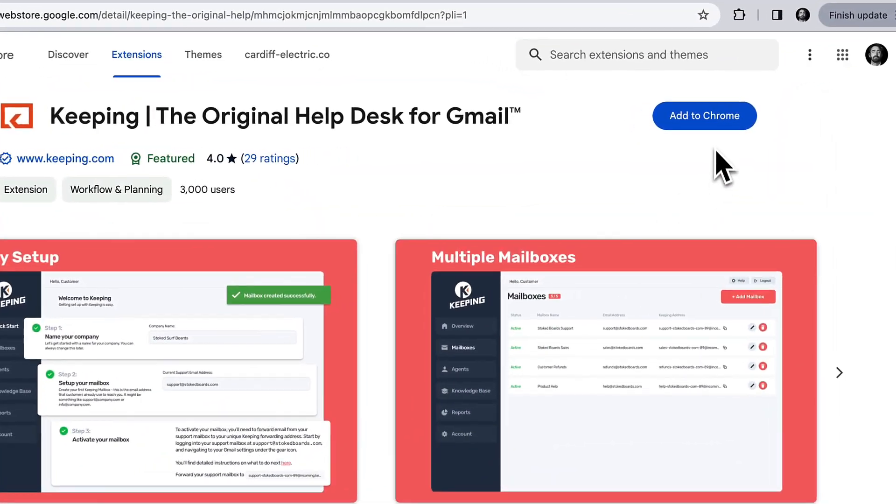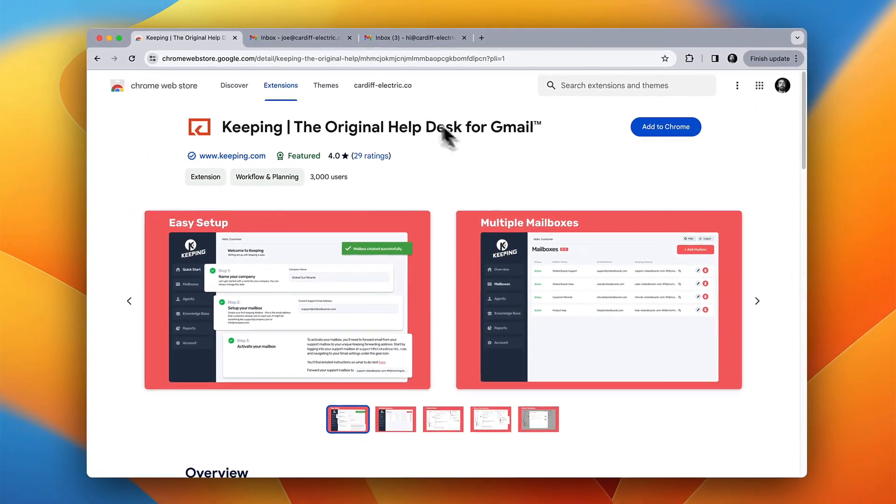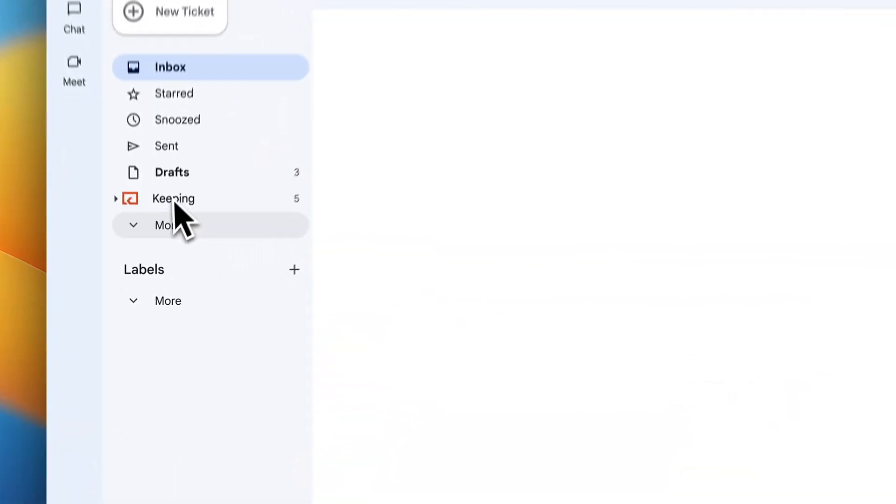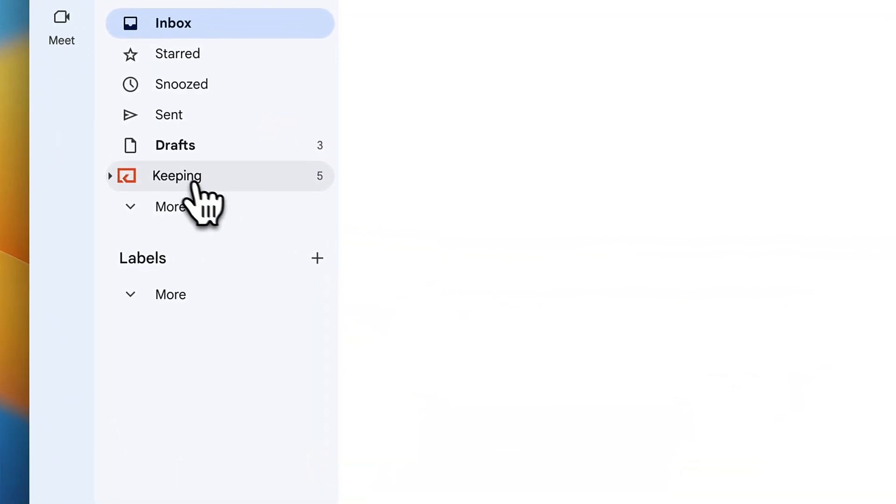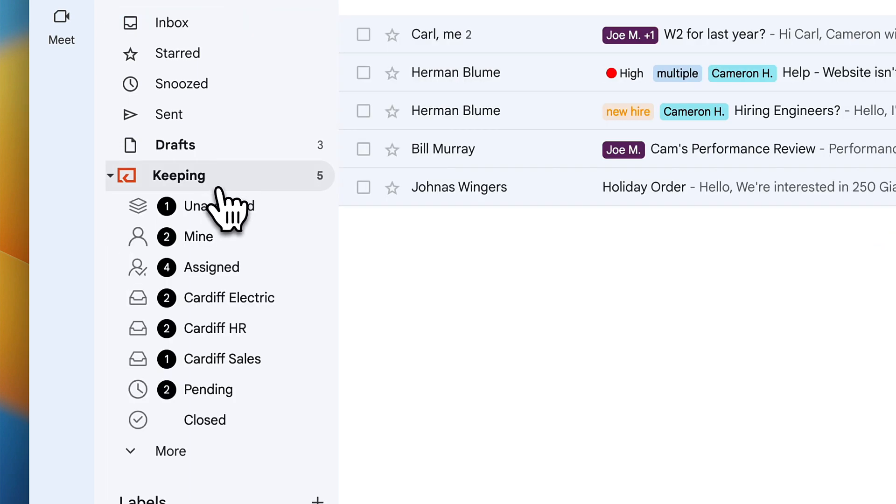After you install Keeping, you'll find a new section added to the left sidebar of your Gmail mailbox. Keeping works inside G Suite, Google Workspace, or any Gmail account.